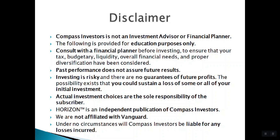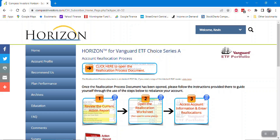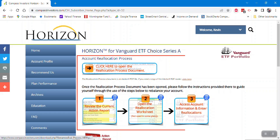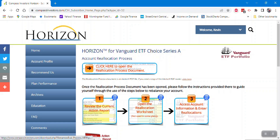With that out of the way, let's get started. I've signed on to my Vanguard ETF account and I want to point out the four main components of the subscriber homepage. First, the button to access the reallocation process document — this is the instruction manual for the service, and everything shown in this video is included there. You should be sure to read that before starting your first reallocation.